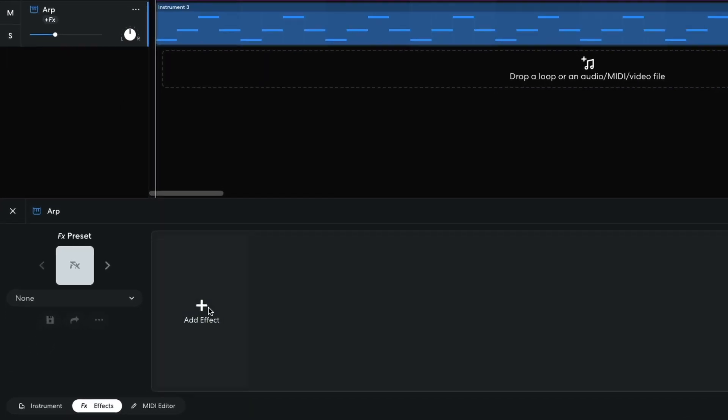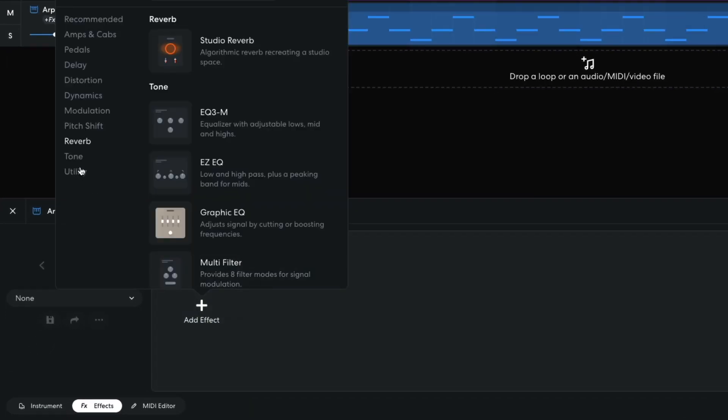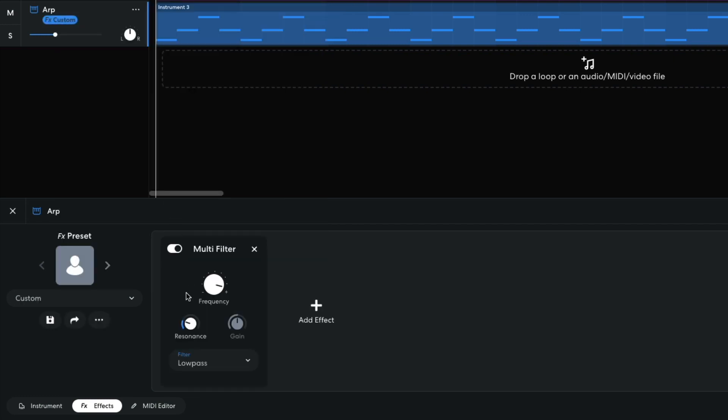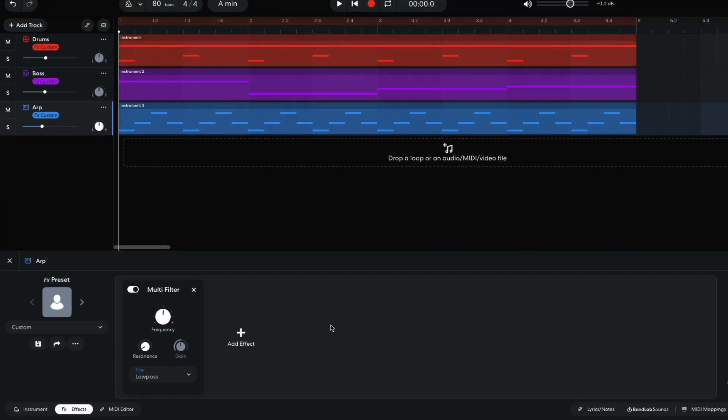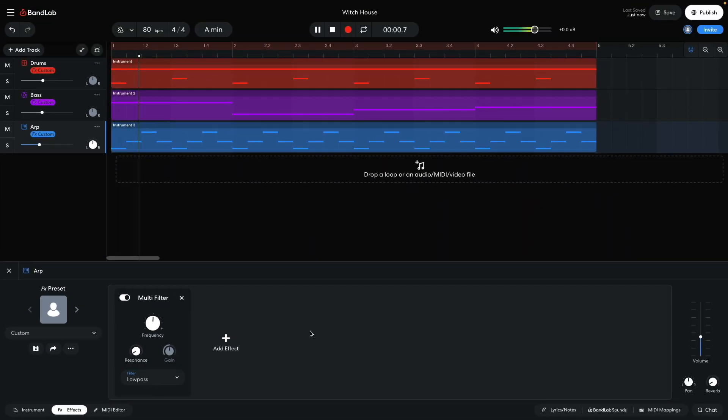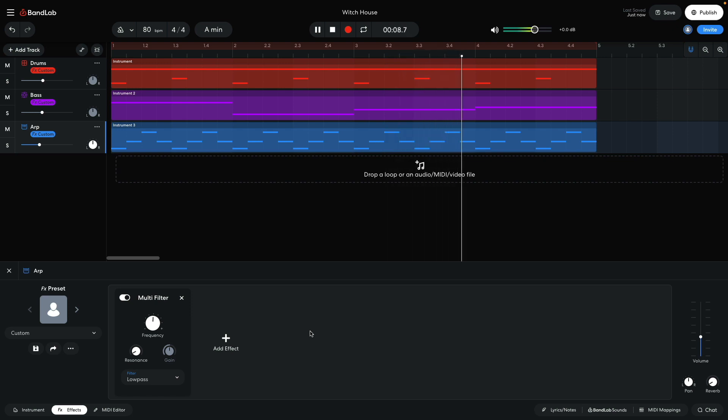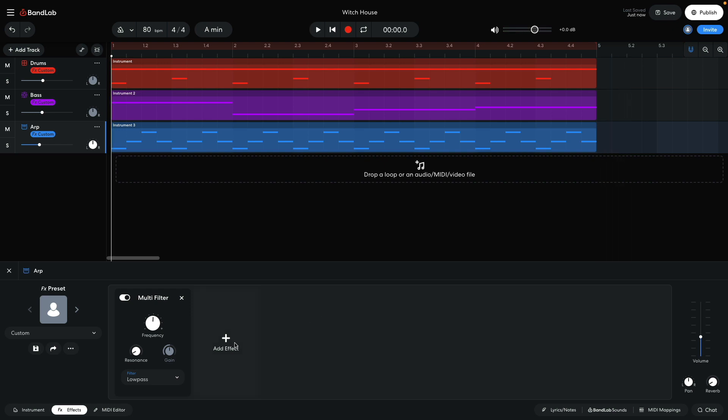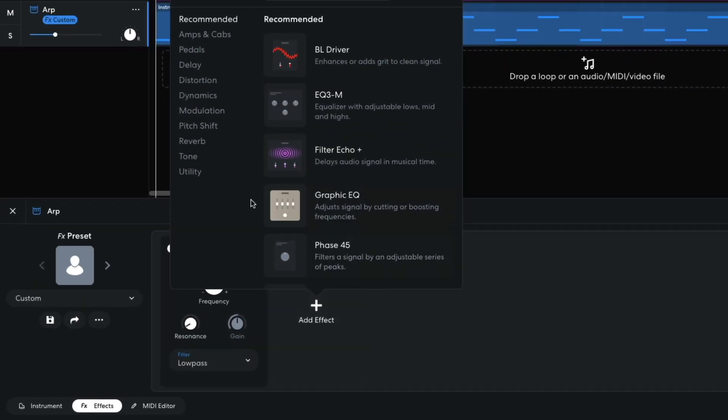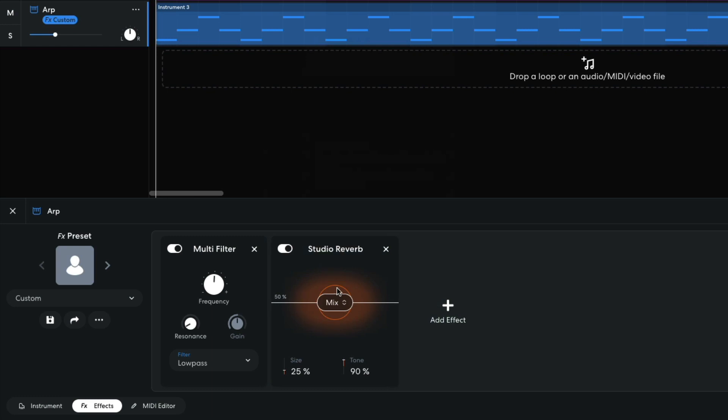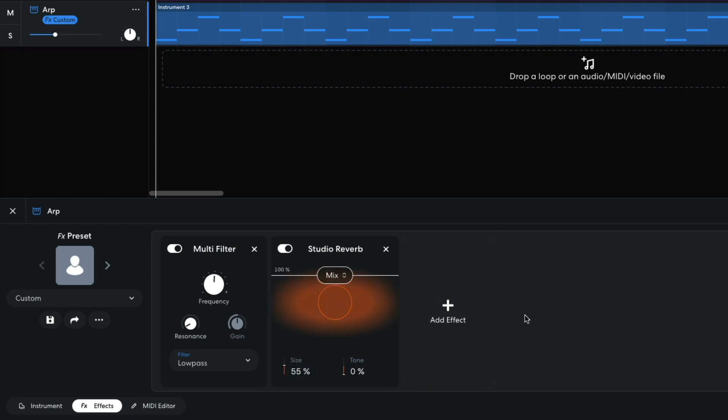To smooth this sound out, I add a multi-filter. I turn its resonance down to 0, and set its frequency to 650Hz. I then add a studio reverb, with a tone of 0%, a size of 55%, and a mix of 100%.